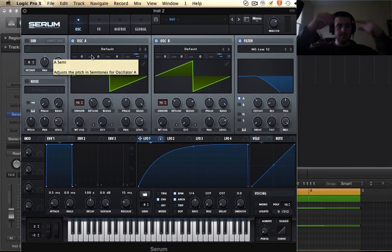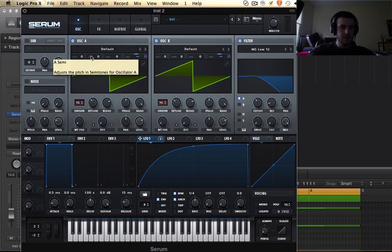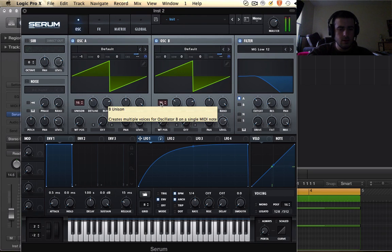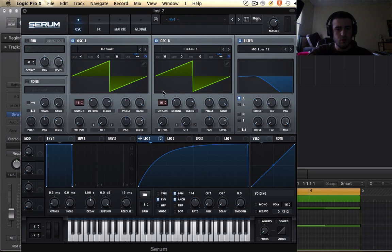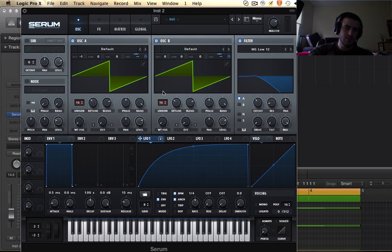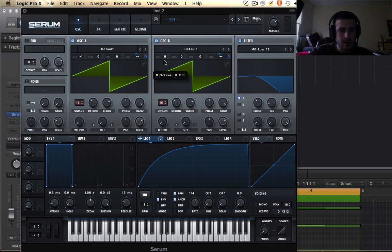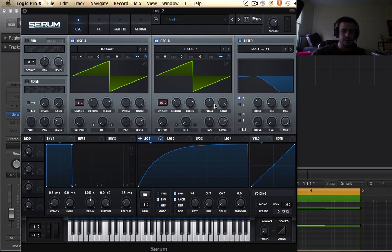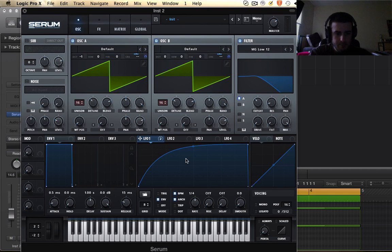But now it's up an octave so we need to bring at least one of these down. So we get one of these oscillators down one octave where we could bring them both down, but that's going to be a little too low for my liking so I'm going to do that.